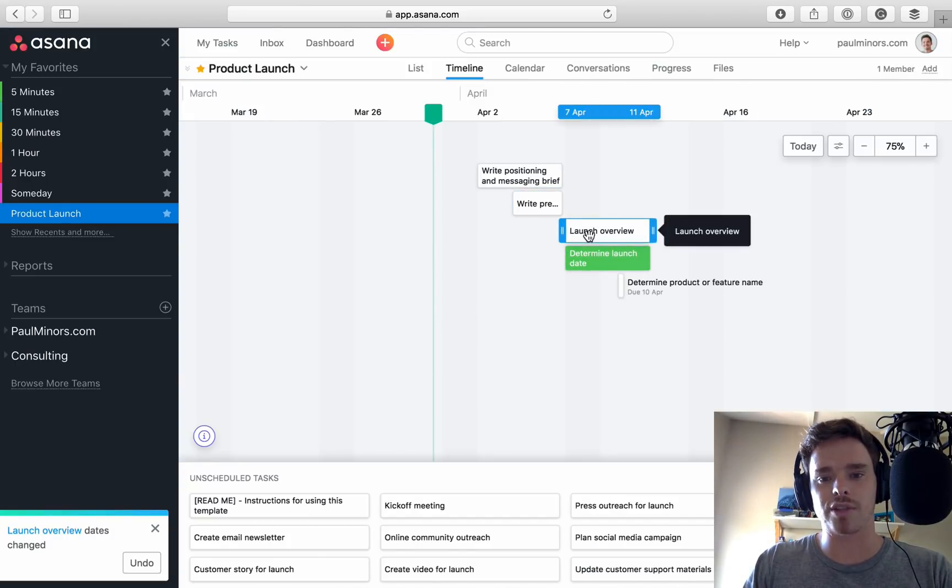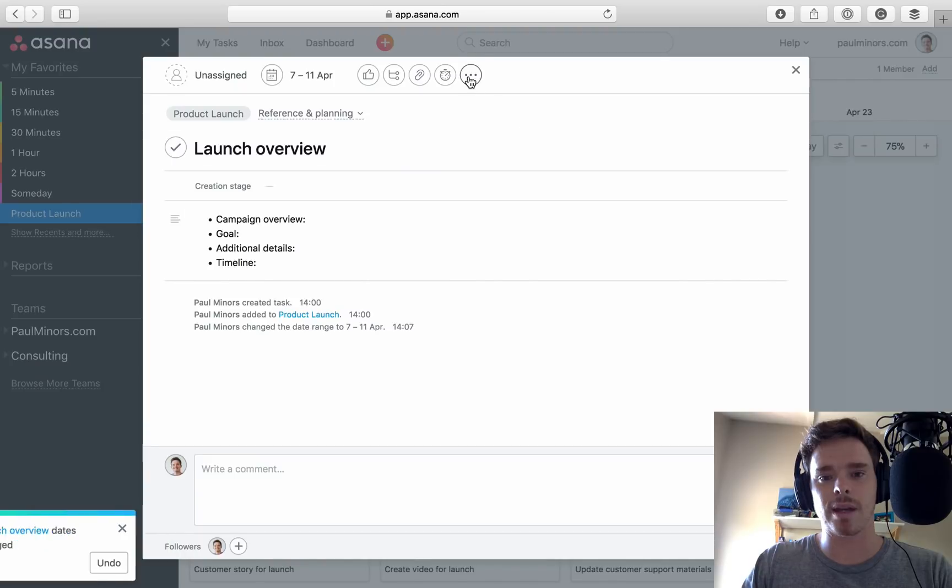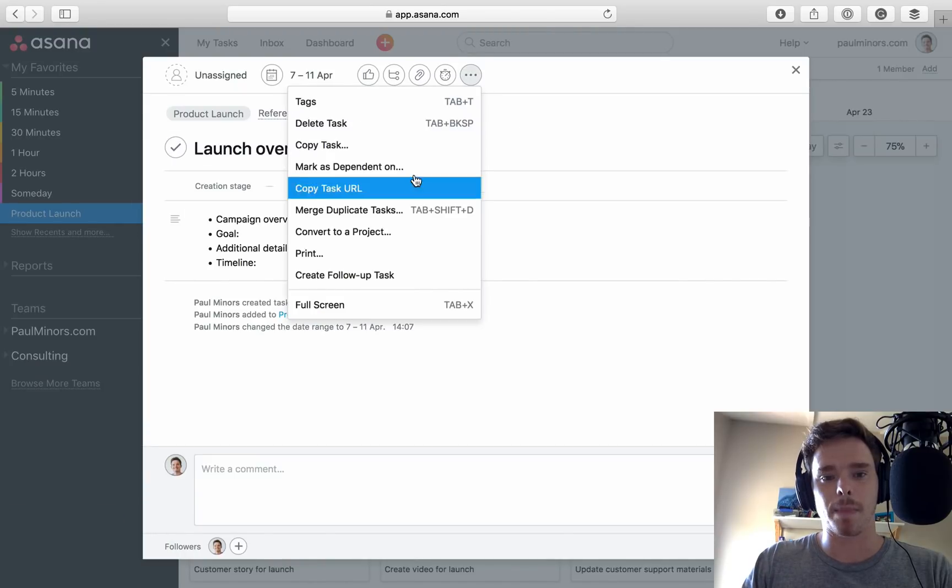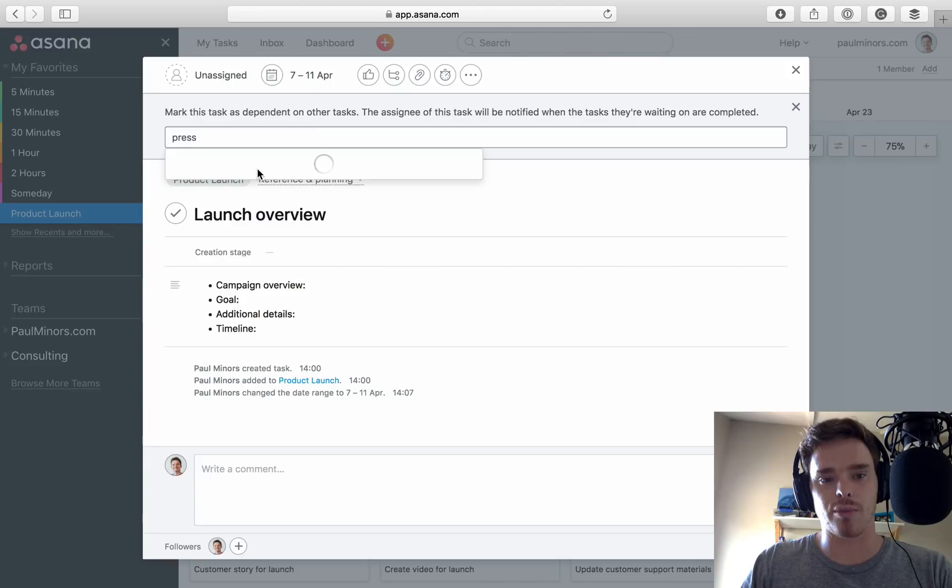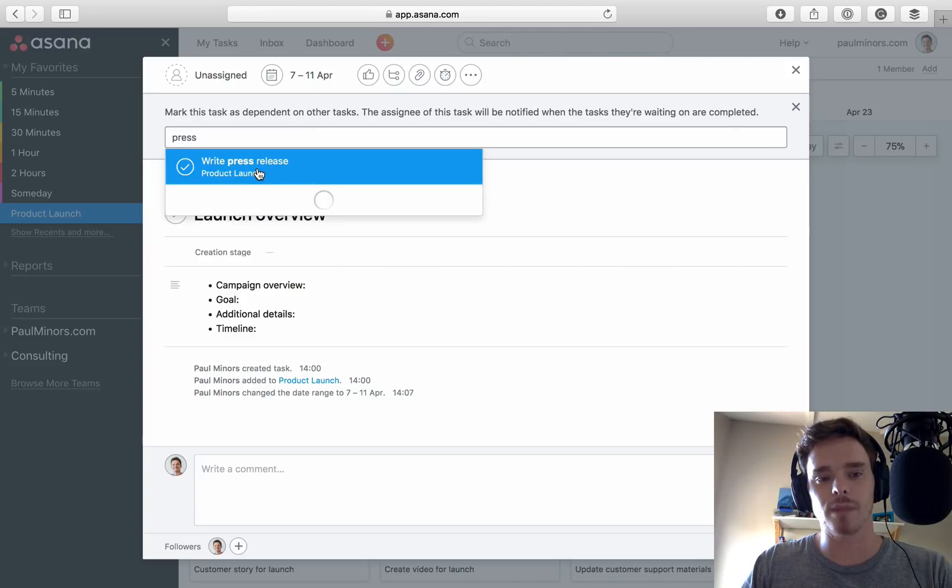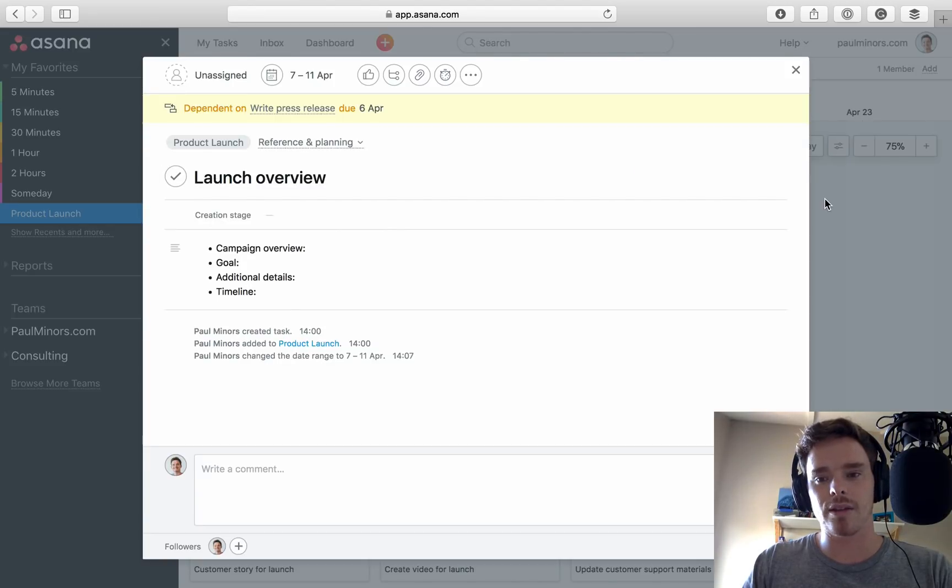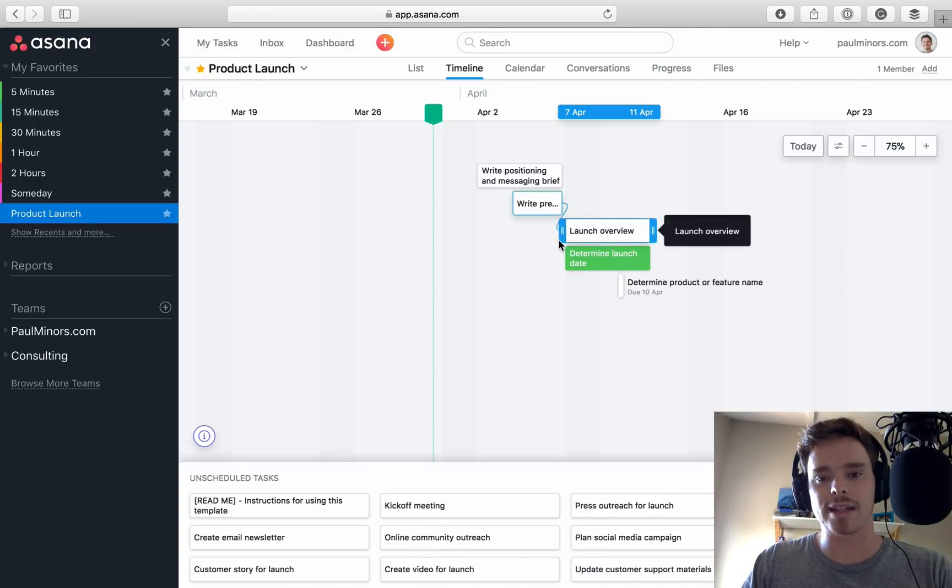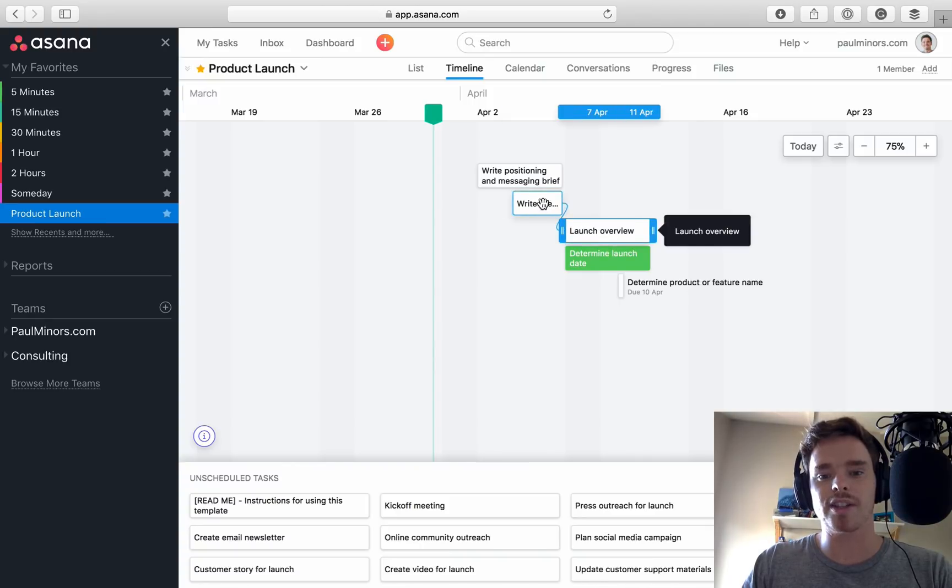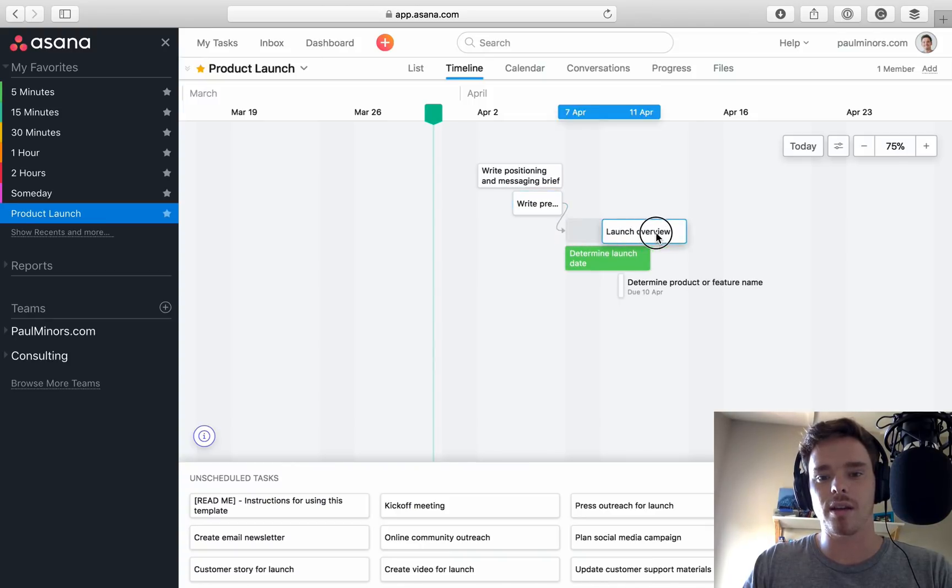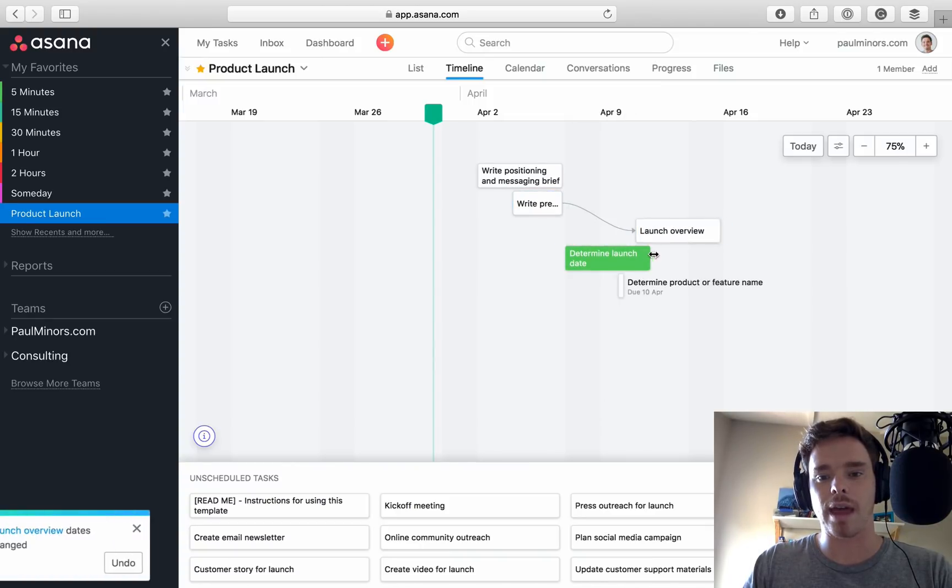So let's come up here, mark is dependent on press release. So I can type the word press. And you see it creates this little arrow here to show that this one is dependent on the press release. And I can move that there.